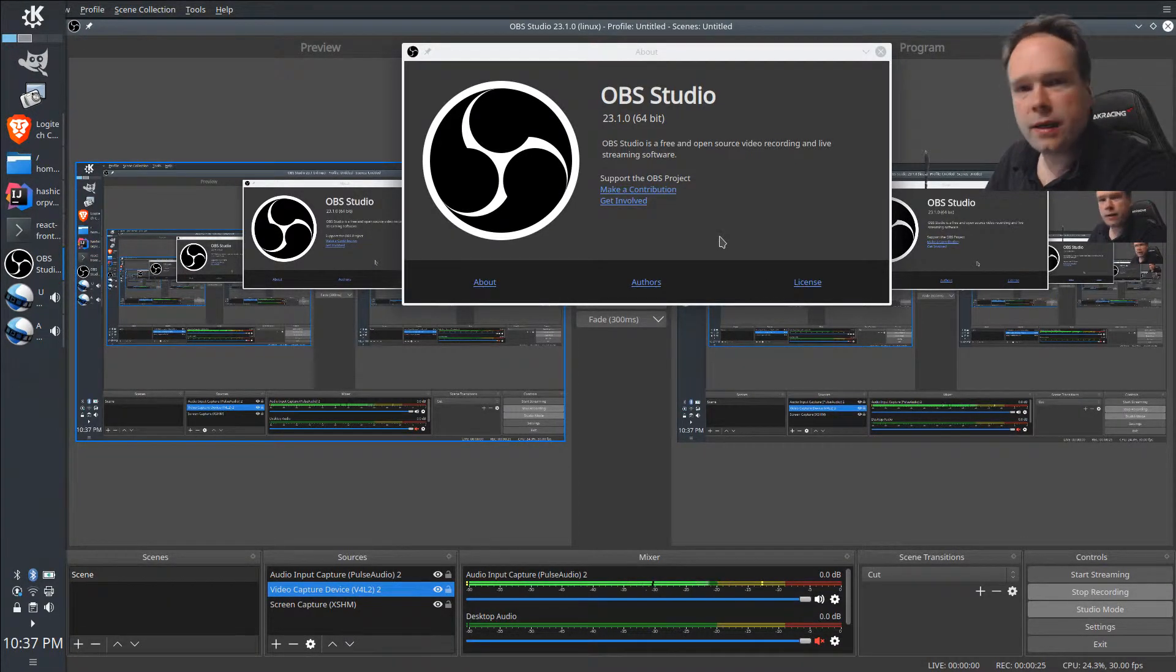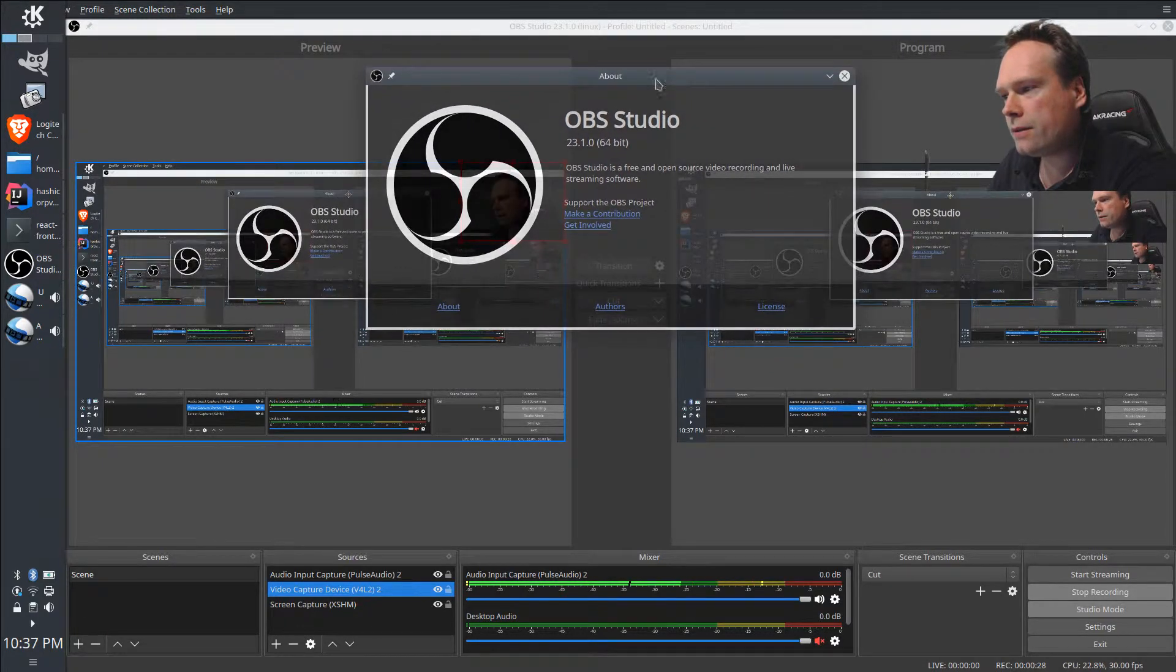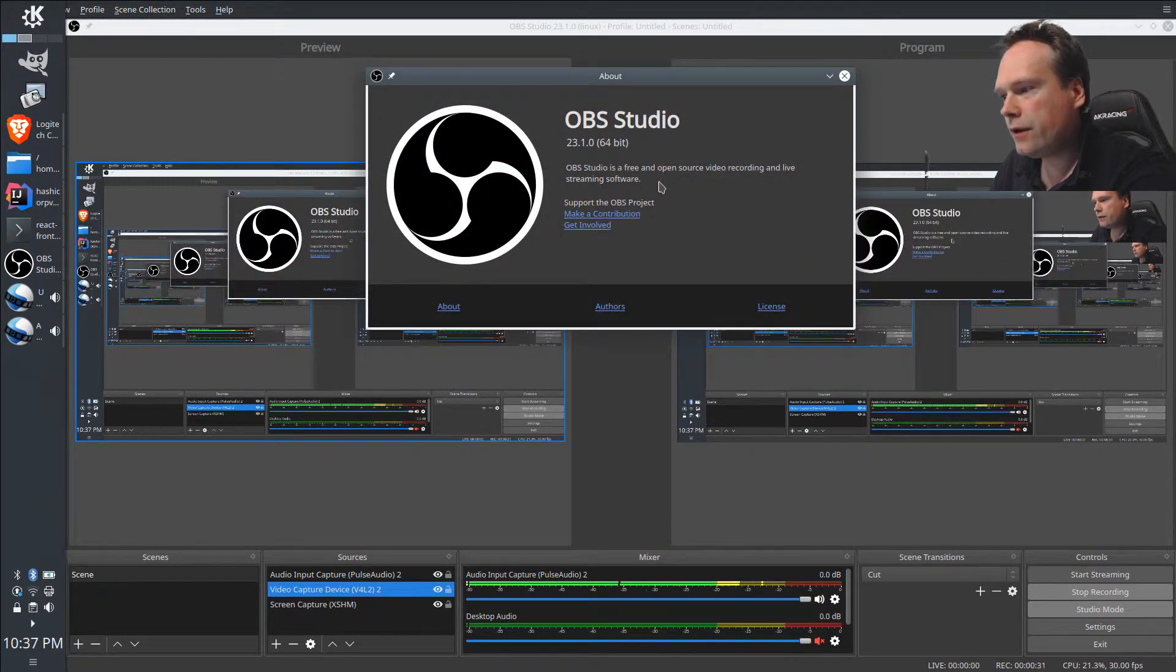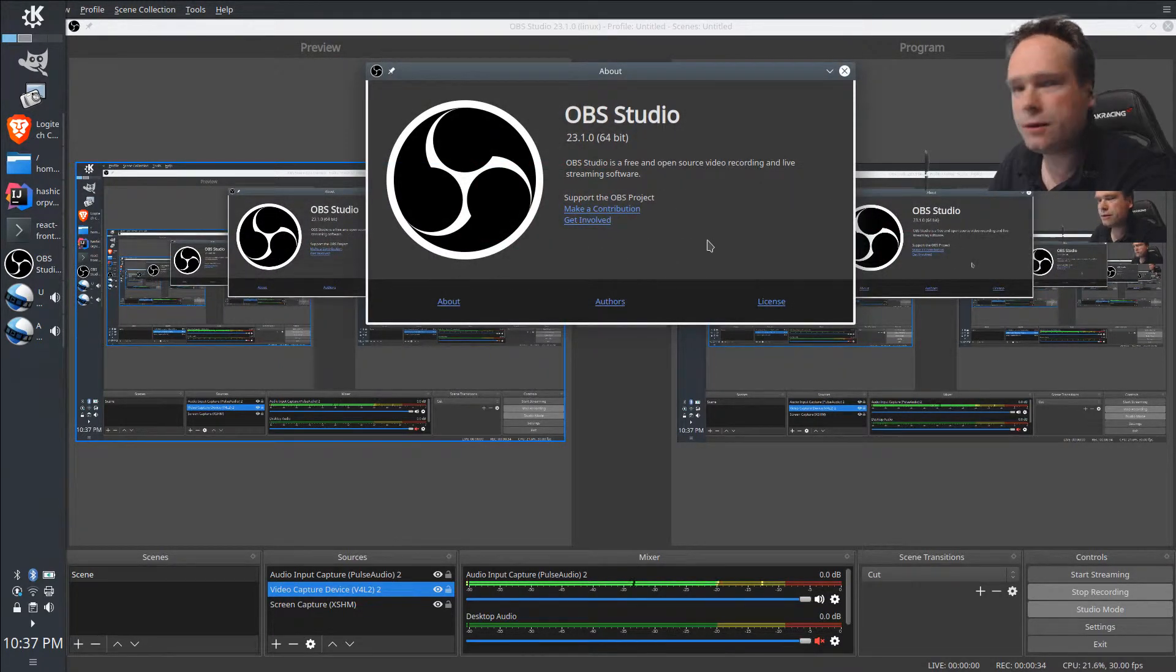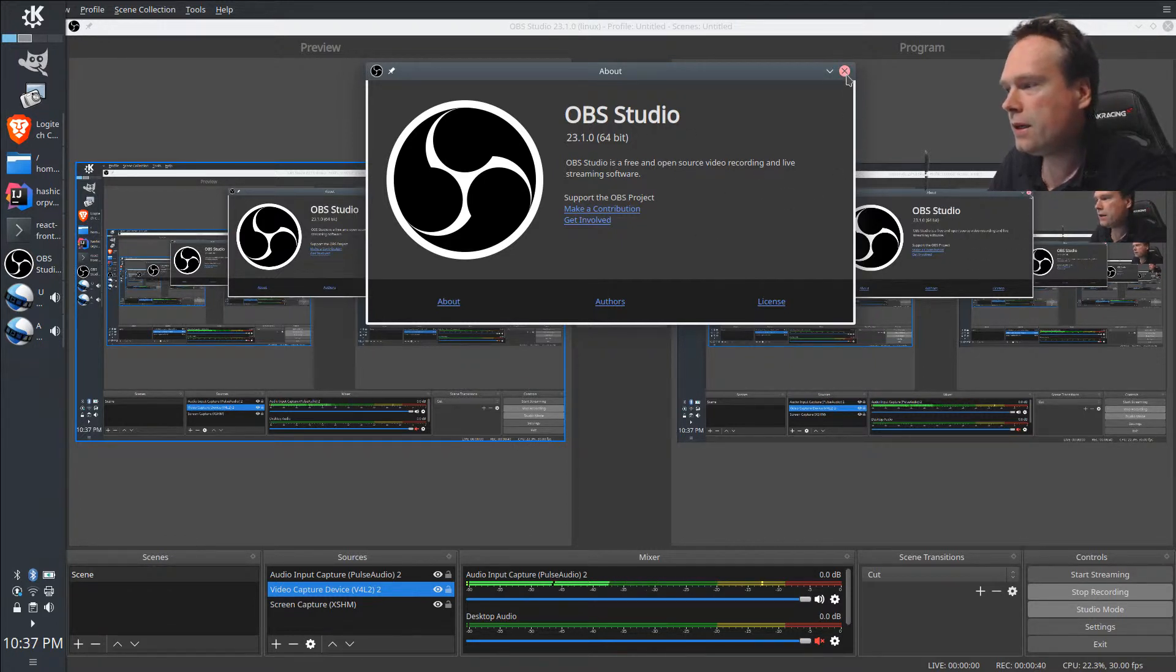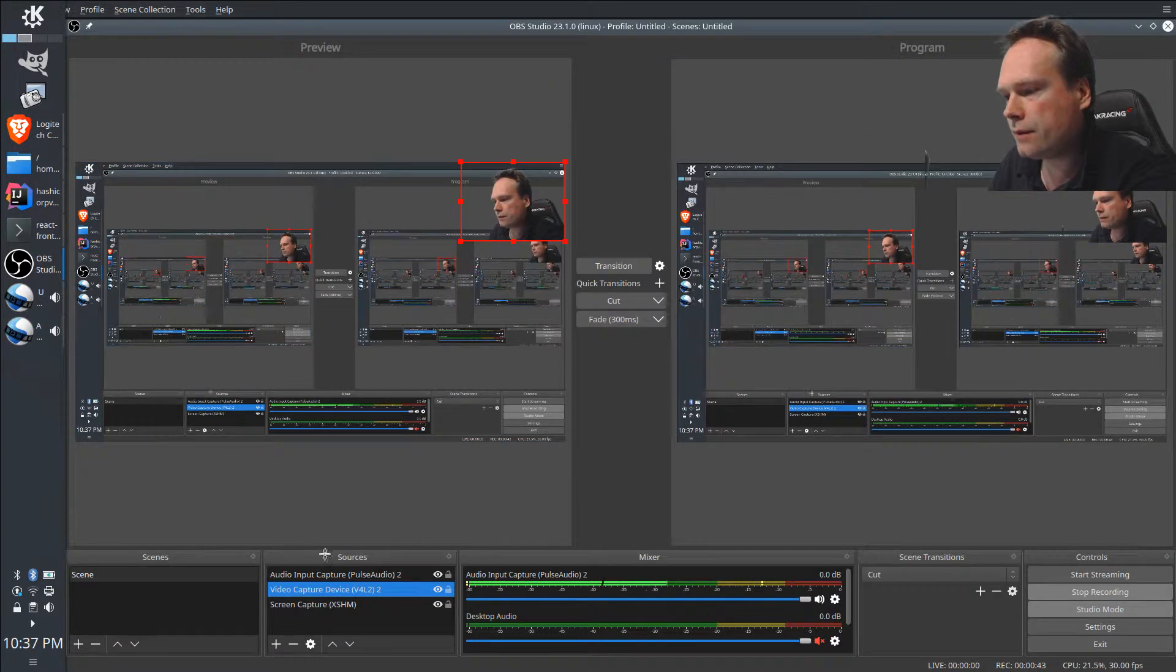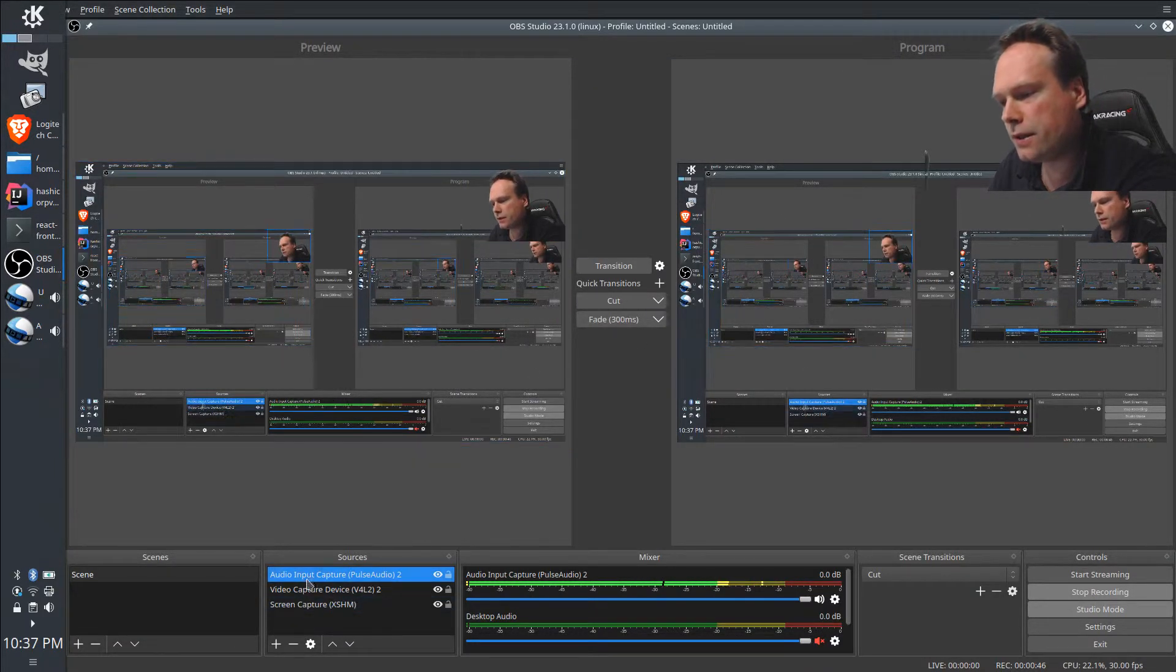First of all, the program that I'm recording in is called OBS Studio. Right now it's version 23, and it's a free and open source video recording software. It can also be used for live streaming, and I think this piece of software is just brilliant. It's incredible what they have accomplished.